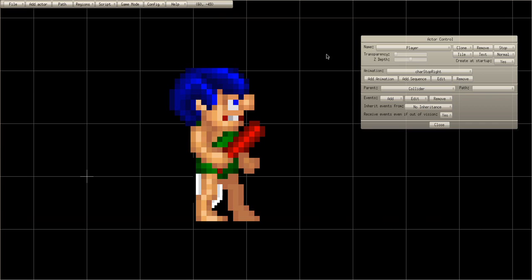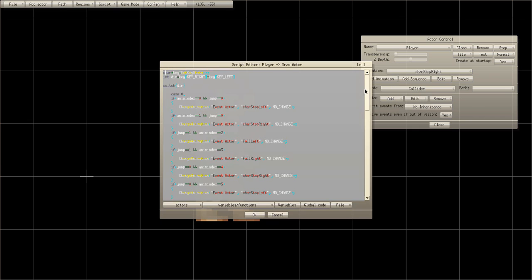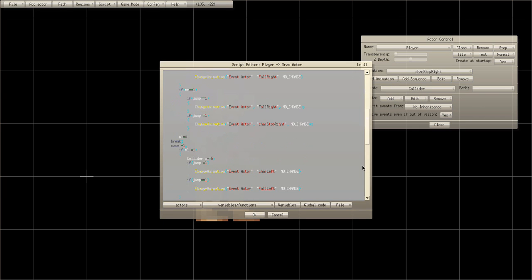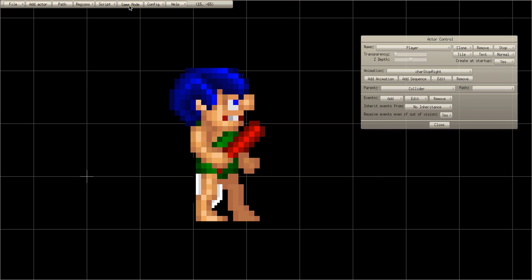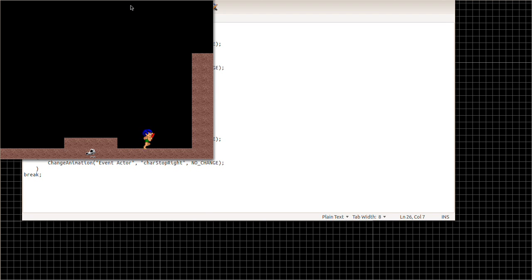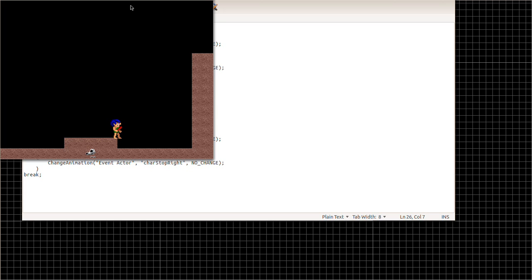Go to the player and change the value at the bottom from 1.5 to 2. Now as you can see you can jump — it's got a little sliding off the edge.